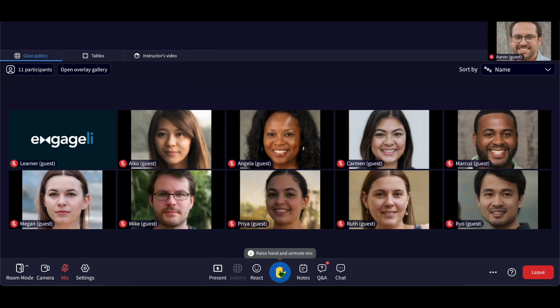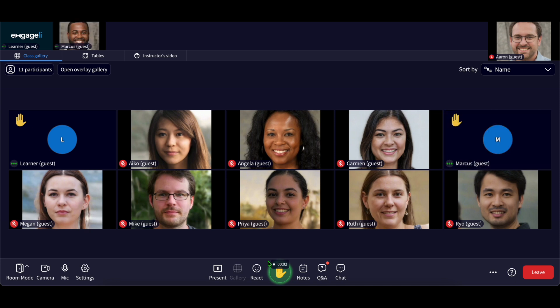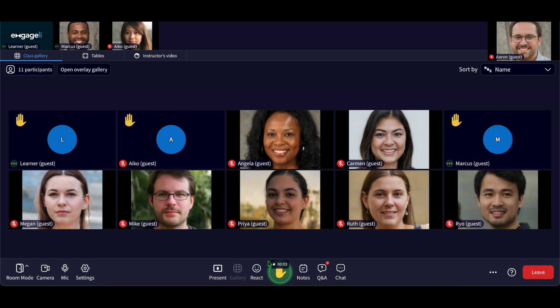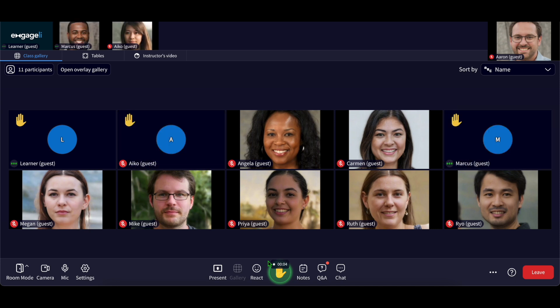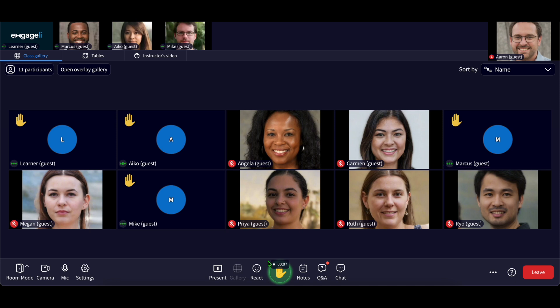Need to speak to the whole class? Click raise hand. You'll be brought up to the podium and unmuted automatically. Up to six people can be on the podium at once, so you can even present as a group.